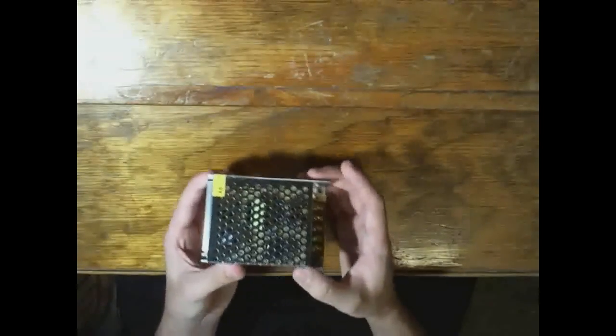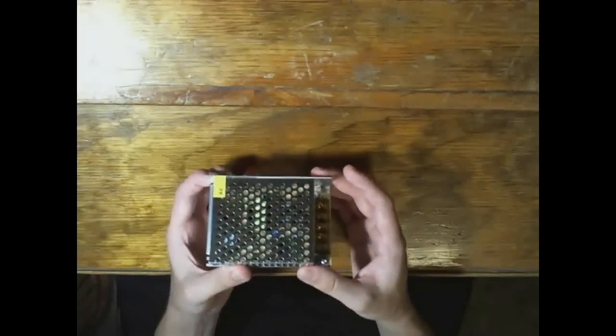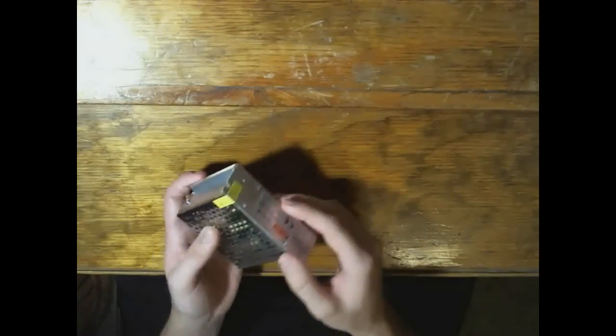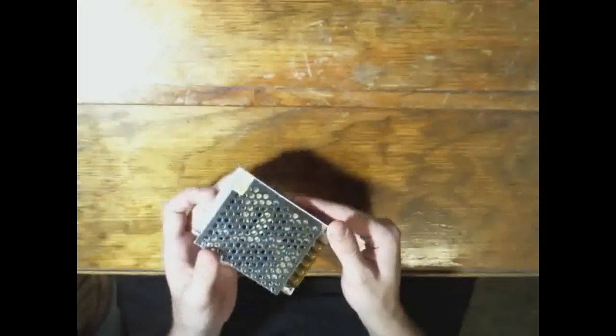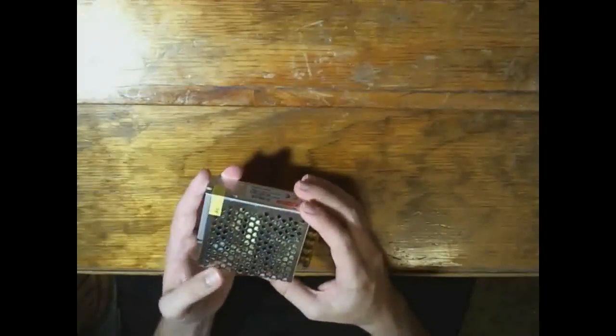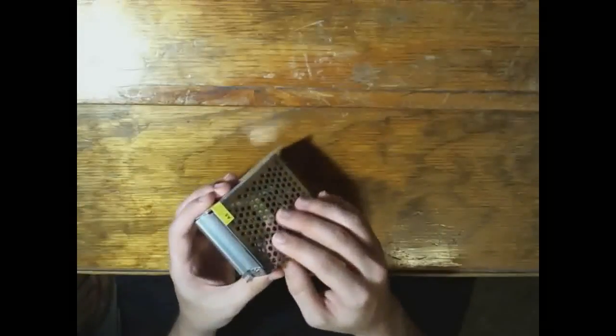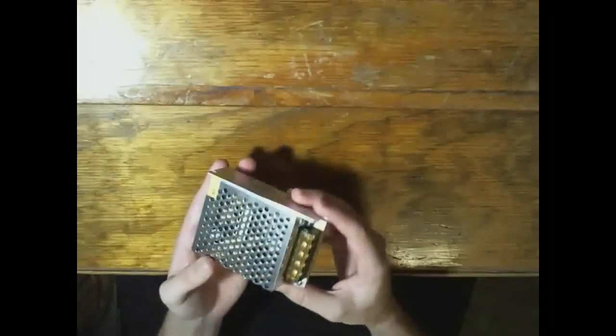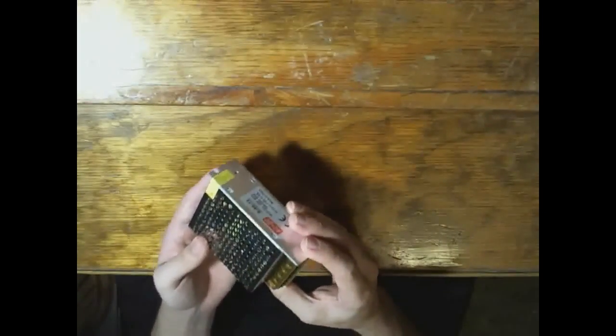Yeah, in a future video I'm going to be taking the top cover off of this and we're going to figure this out.